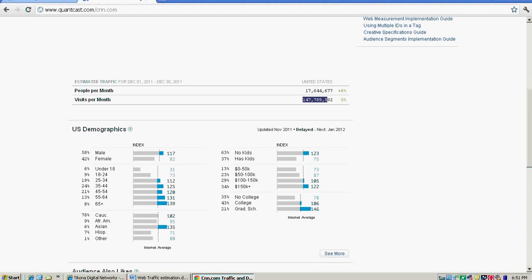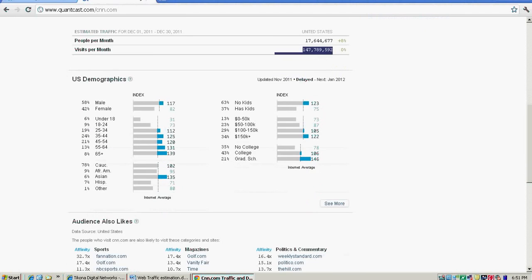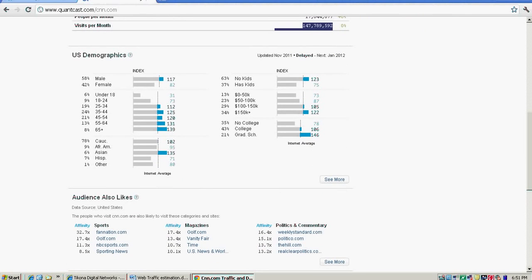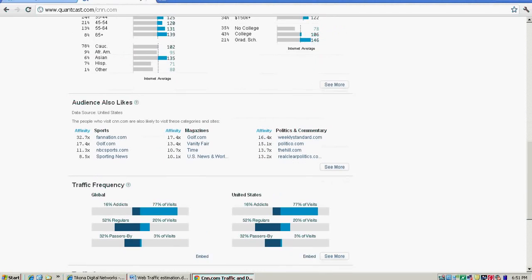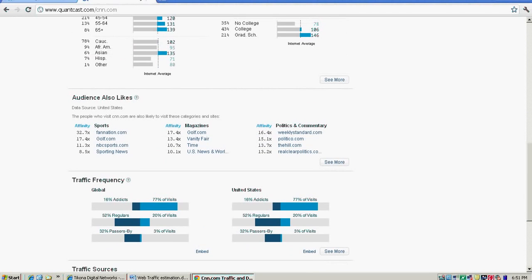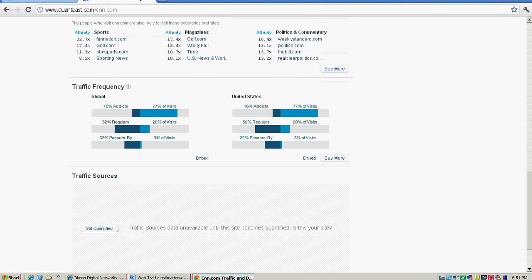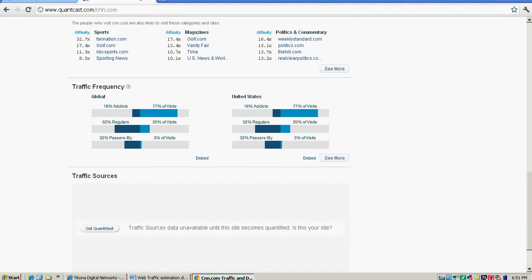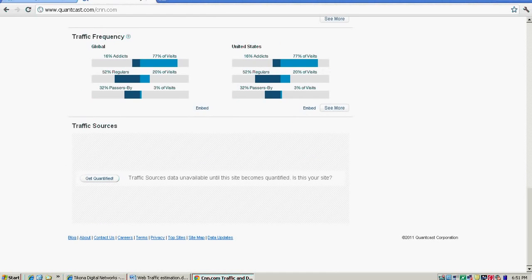It gives you the demographic information: what is the male ratio, what is the female ratio, what is their age ratios, where they are coming from, if they have kids, all this information. It gives you the audience who is coming to your site, what other sites they are visiting daily, regularly, all that information. It gives you traffic frequency like addicts, regulars, passersby, all this information. Traffic source is only accessible by the site owners who will register with Quantcast.